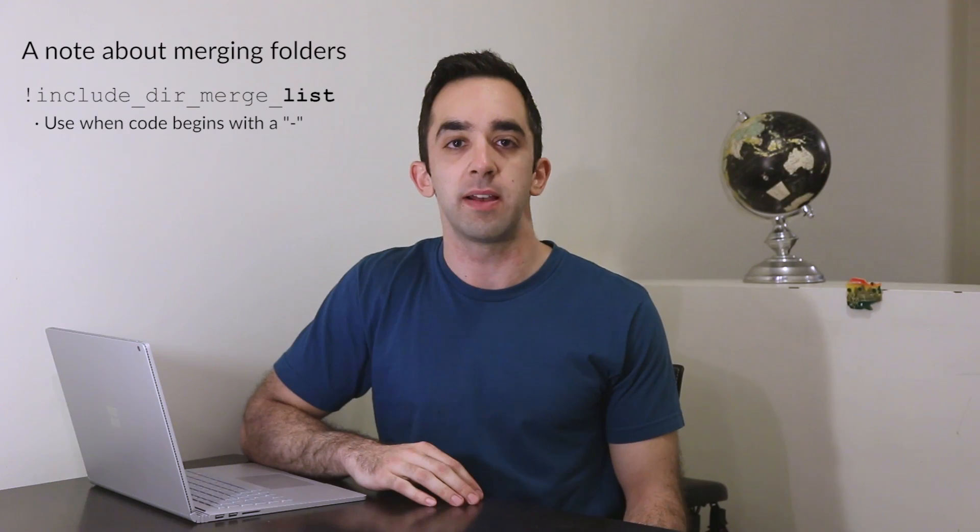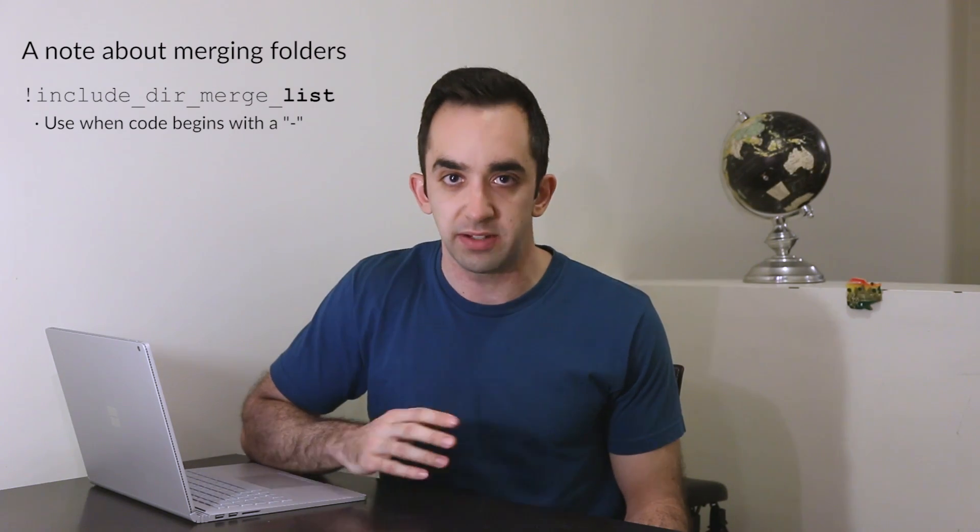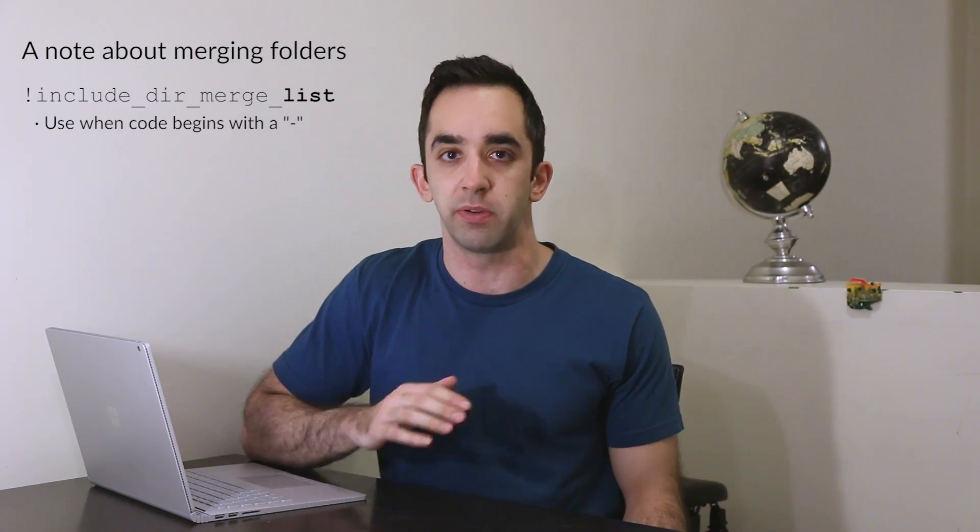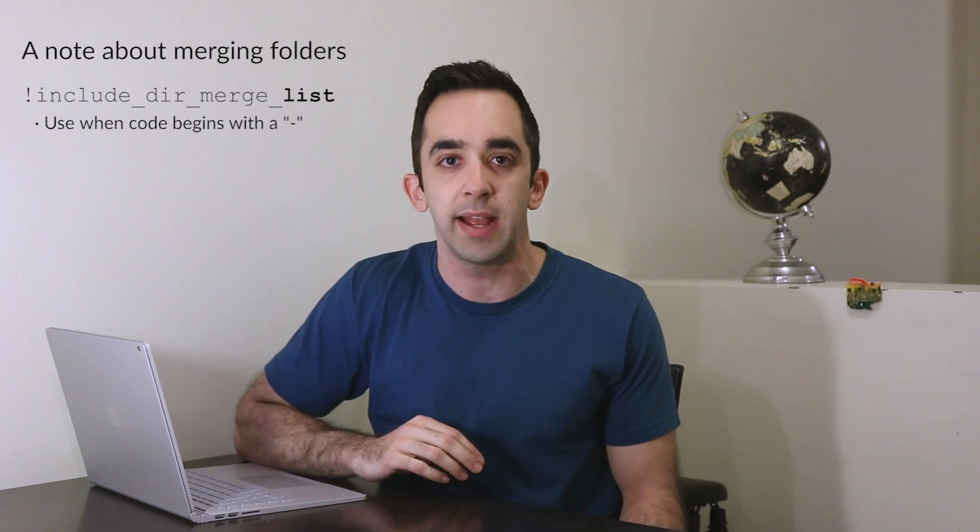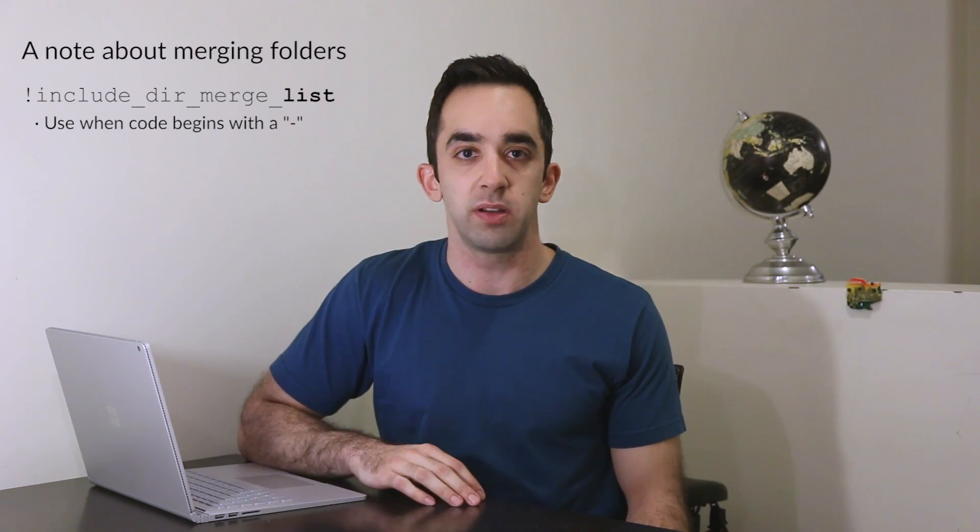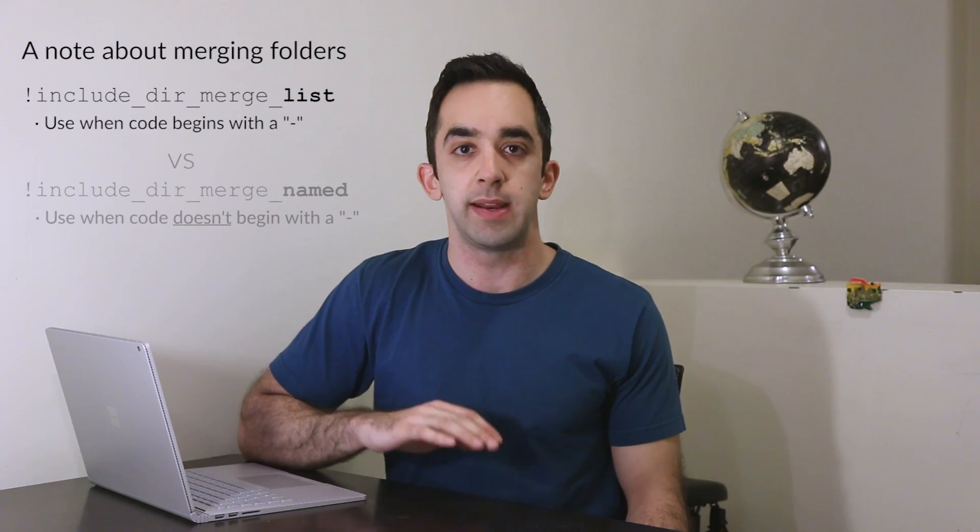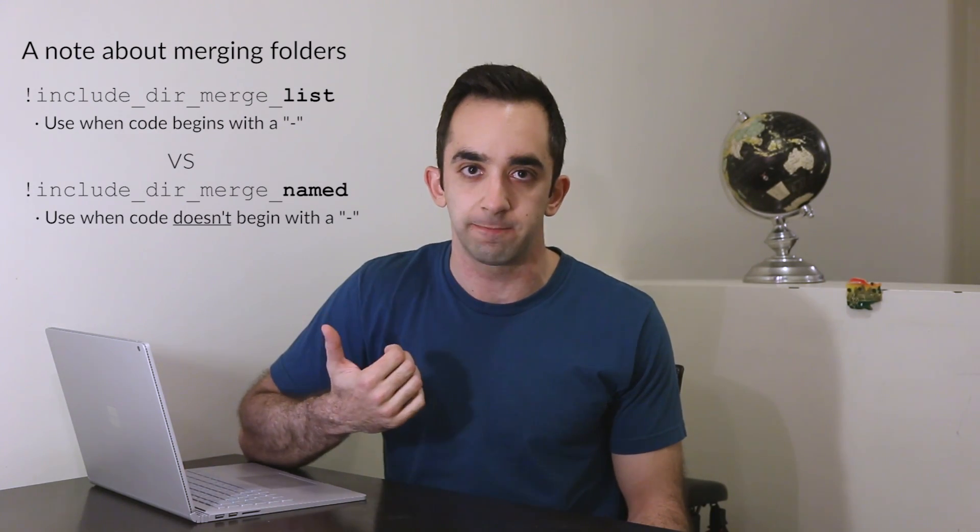But if you're merging yaml files that contain a dictionary rather than a list, so you don't start with that dash, then you'll want to use the word named rather than list in the include code as I show over here.